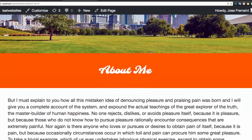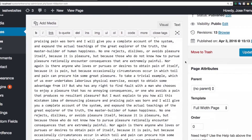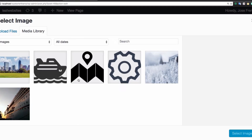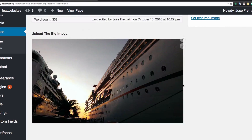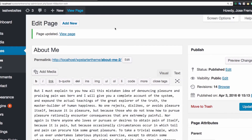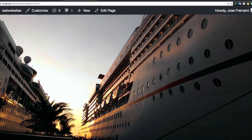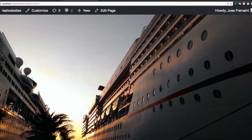Now let's demonstrate changing the image. I'll go to Edit Page, remove the current image, and upload a different one. Let's update the page and view it — and look at that, beautiful! It's that simple.